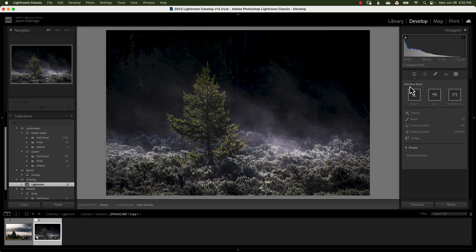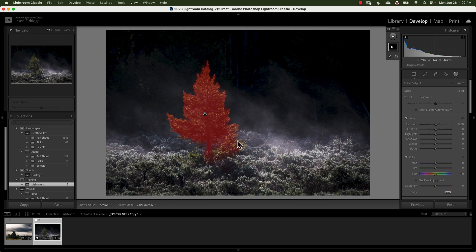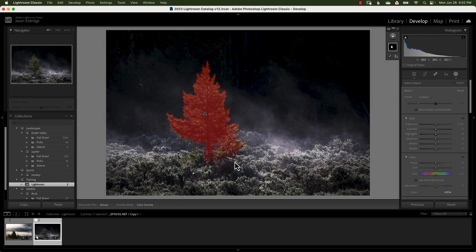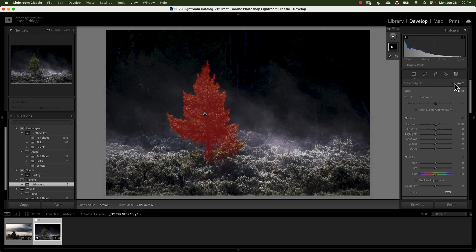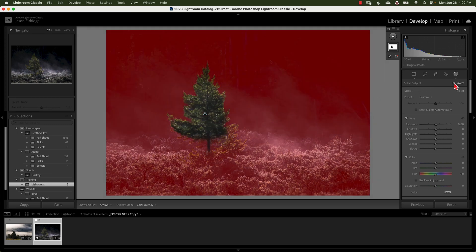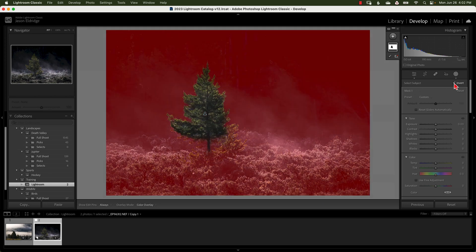So we're going to click the little subject add new mask and look at that it does an amazing job. While I'm at it I'm going to show you another little cool trick is if you've selected the subject but you really wanted to select the background you have a little check box right here for invert and look at that you've now selected the background.